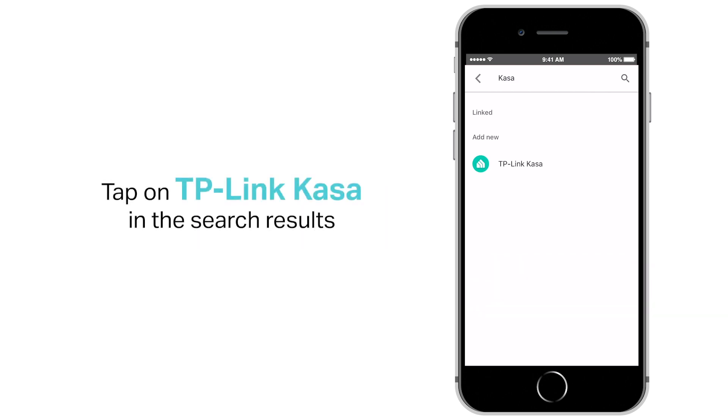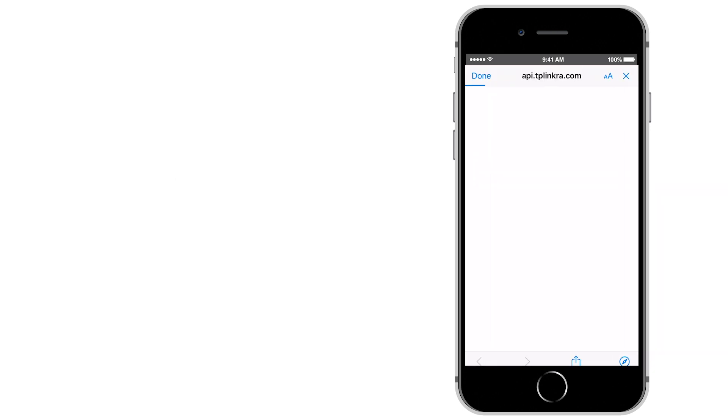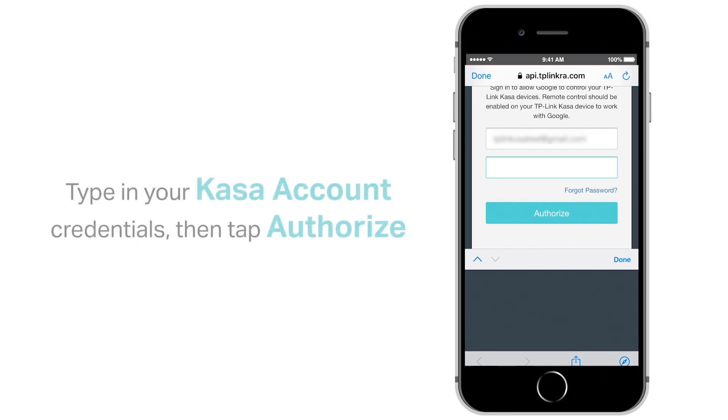Type in Kasa and tap on search. Tap on TP-Link Kasa in the search results. Type in your Kasa account credentials, then tap authorize.